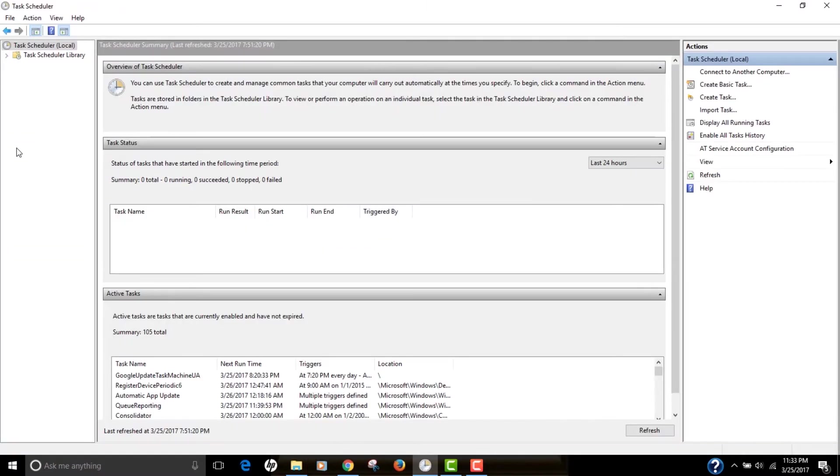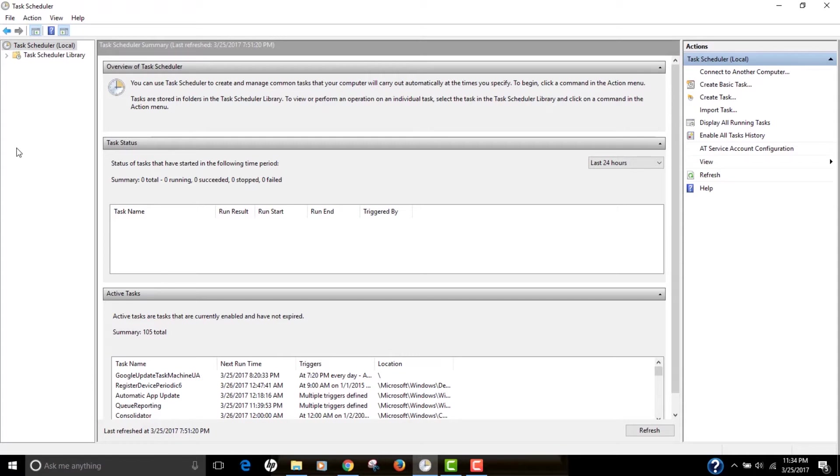So actually, Task Scheduler lets us create some task that we can execute automatically when some condition is met, and you get to decide those conditions. So in this video, we're going to create a task that runs automatically when our system is actually idle for some time. And the action we're going to create is to shut down the computer, shut down the laptop.